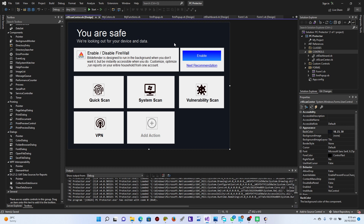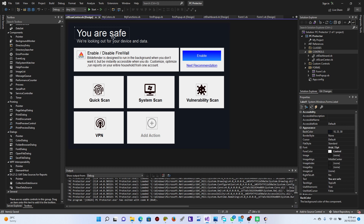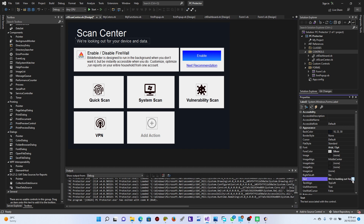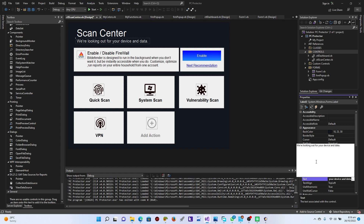Let's save it. Perfect. Now from here, this is actually going to be the Scan Center. I'm just going to change the name here to 'Scan Center', just like this. Then from this text, I'm just going to say 'Scan your computer for any hidden virus.' Perfect, that looks great.